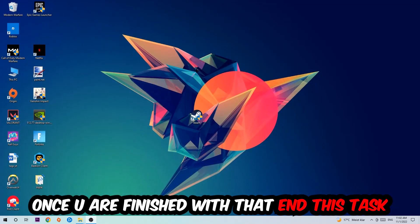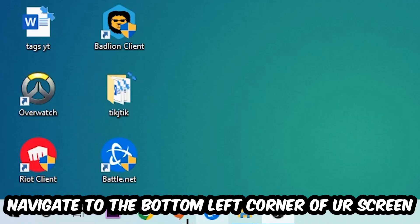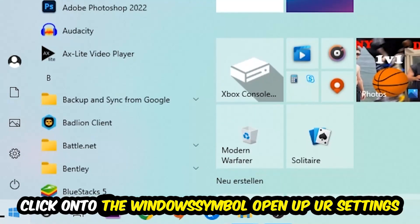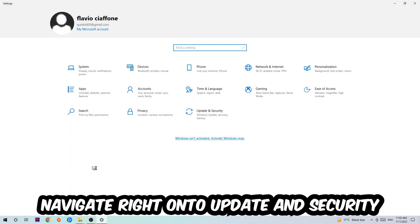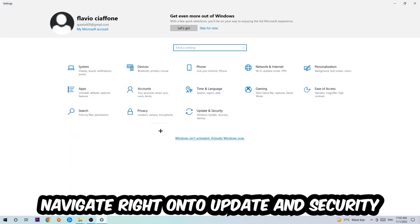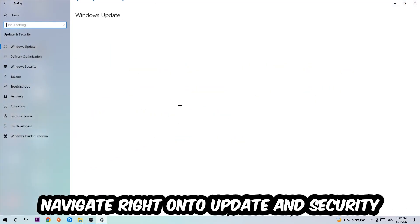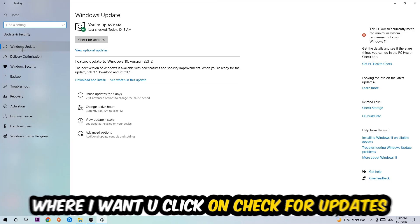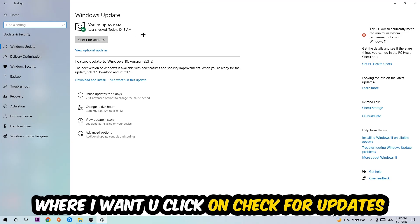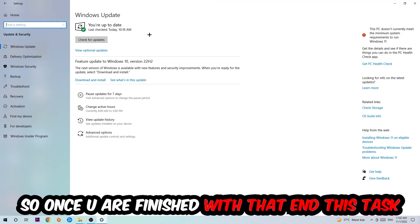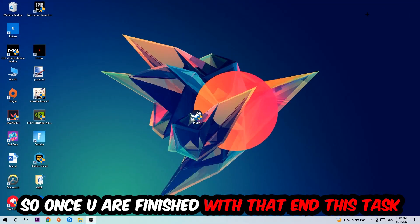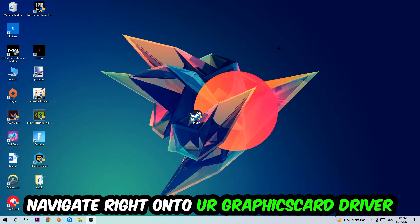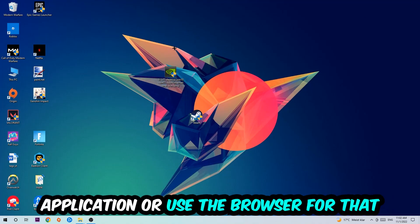Once you finish with that, navigate to the bottom left corner of your screen, click the Windows symbol, open up Settings, navigate to Update and Security, go to Windows Update, and click Check for Updates.